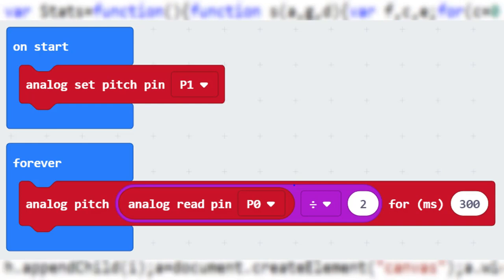Now the forever loop. The first and only block in it is an analog pitch block. The pitch is set to read the value of pin 0, which is a potentiometer.